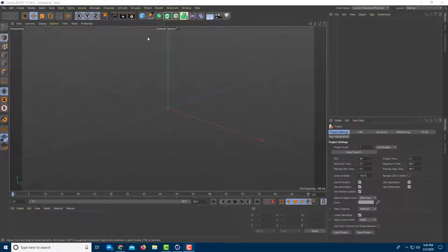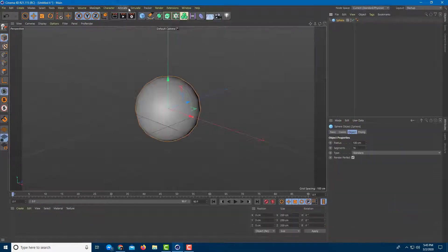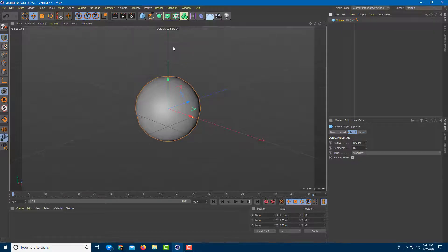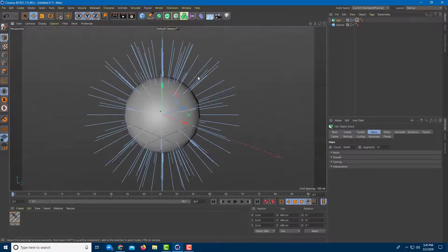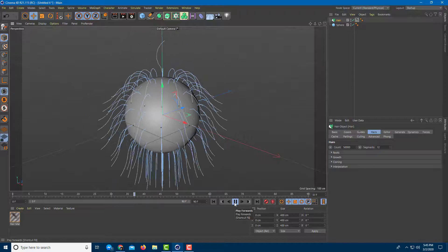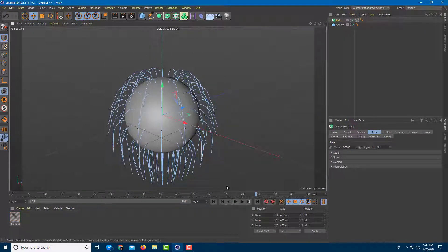Let's edit our hair. First, I'm going to create a hair simulation just like this. Now I'm going to play this out and the dynamics will come into play.